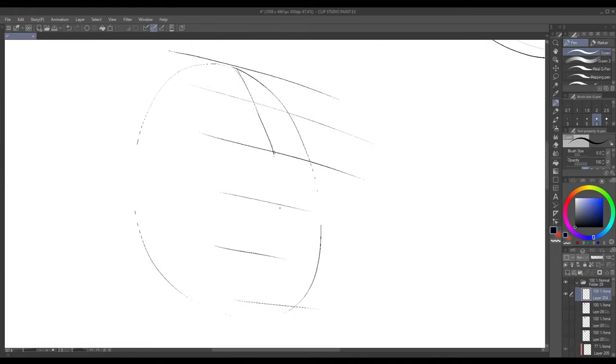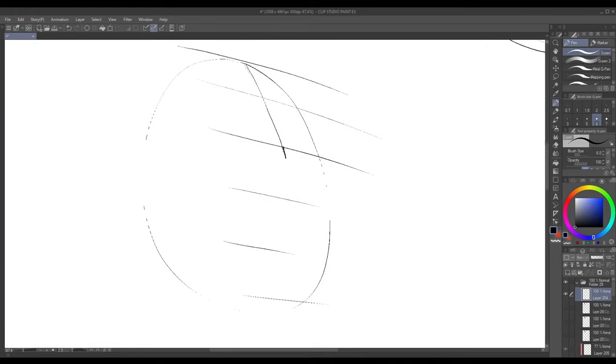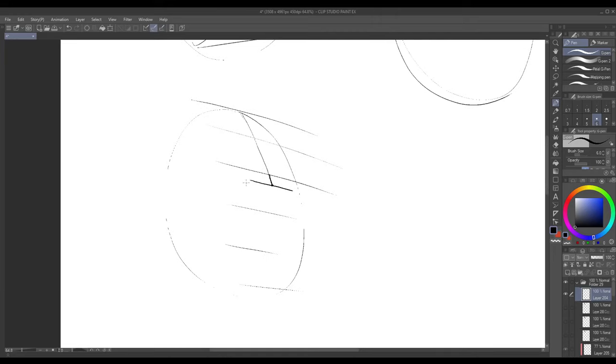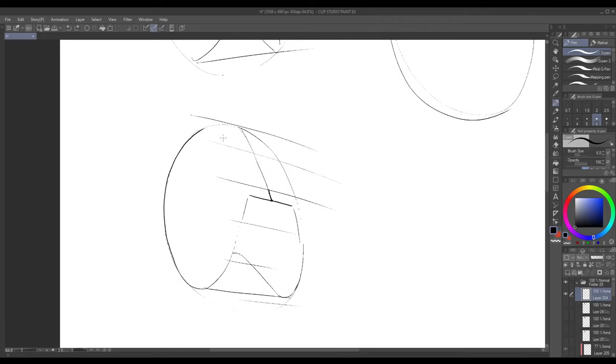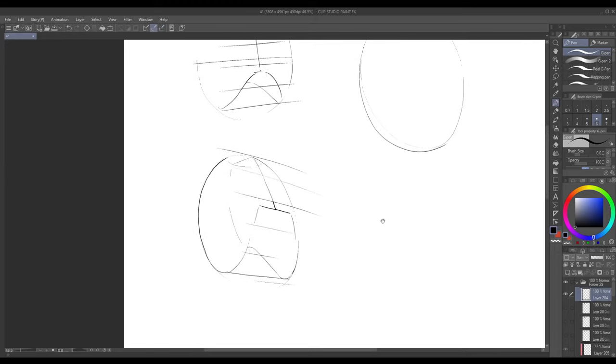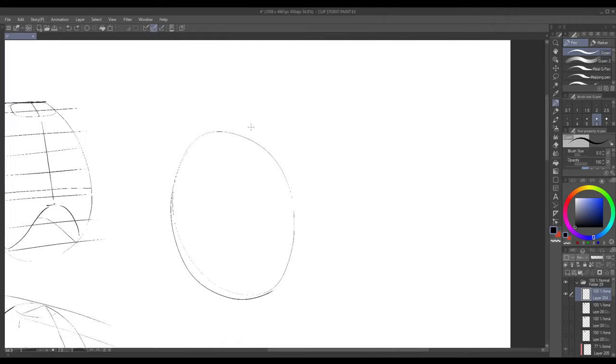So then we do that and then we draw our opening going like that and like that. Make sure that these two points are lined up according to perspective and then that's basically it. From here you probably wouldn't be able to see the opening because it's hidden behind the rest of the rib cage so it looks something like that.